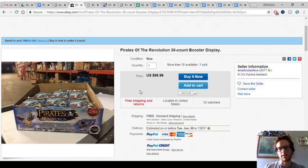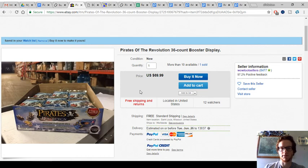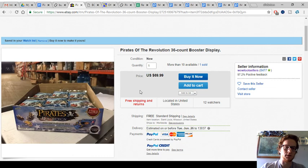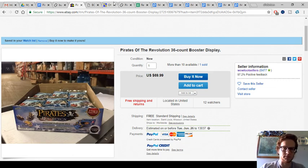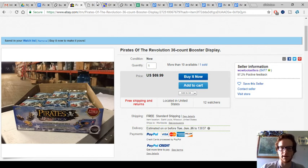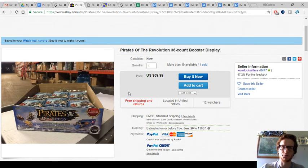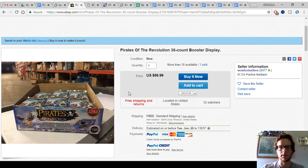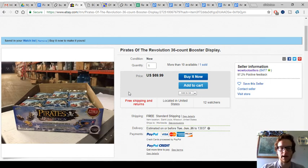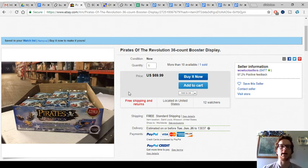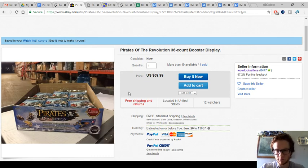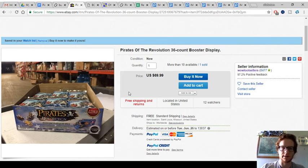Deal of the Day. This is going to be featured multiple times because I think it's one of the better deals I've seen on Revolution, especially in the past few years. 36-count booster display, 36 packs for $69.99 with free shipping. Loot sellers again with another good deal. This one I featured on a Facebook group. It says more than 10 available, so it should be available for a while.